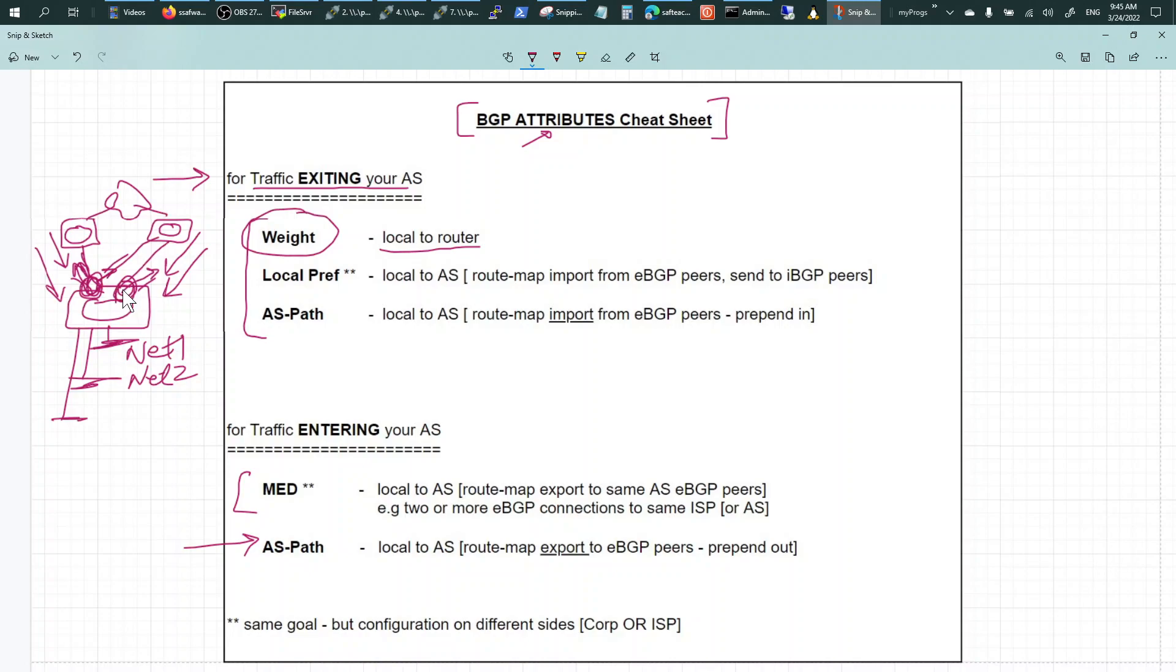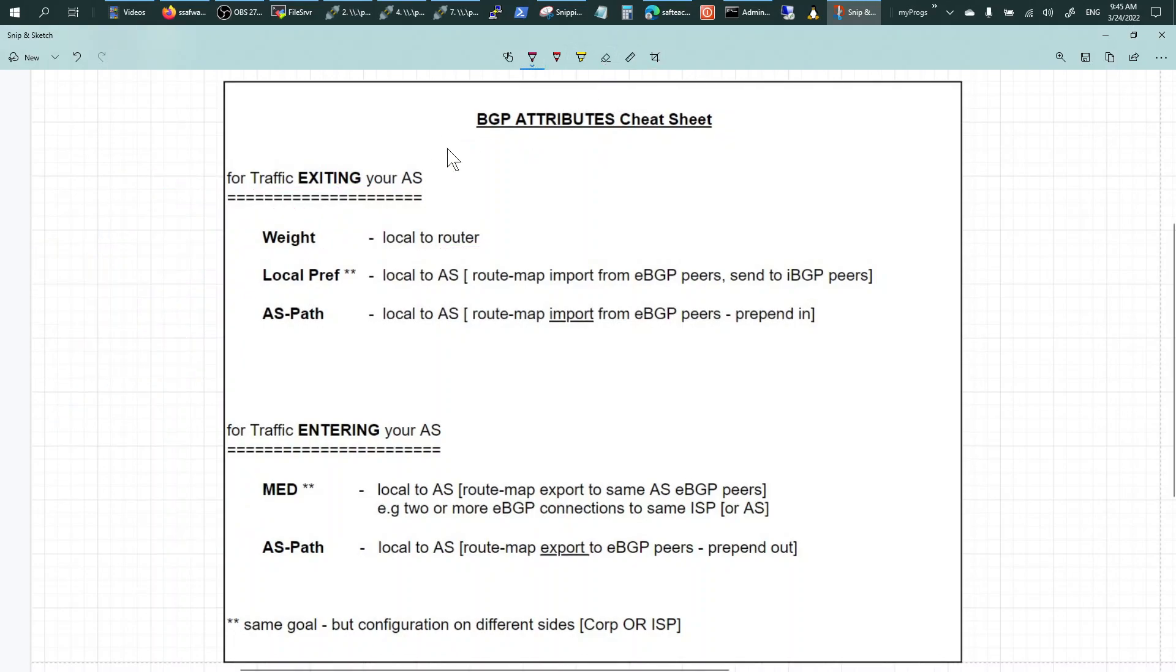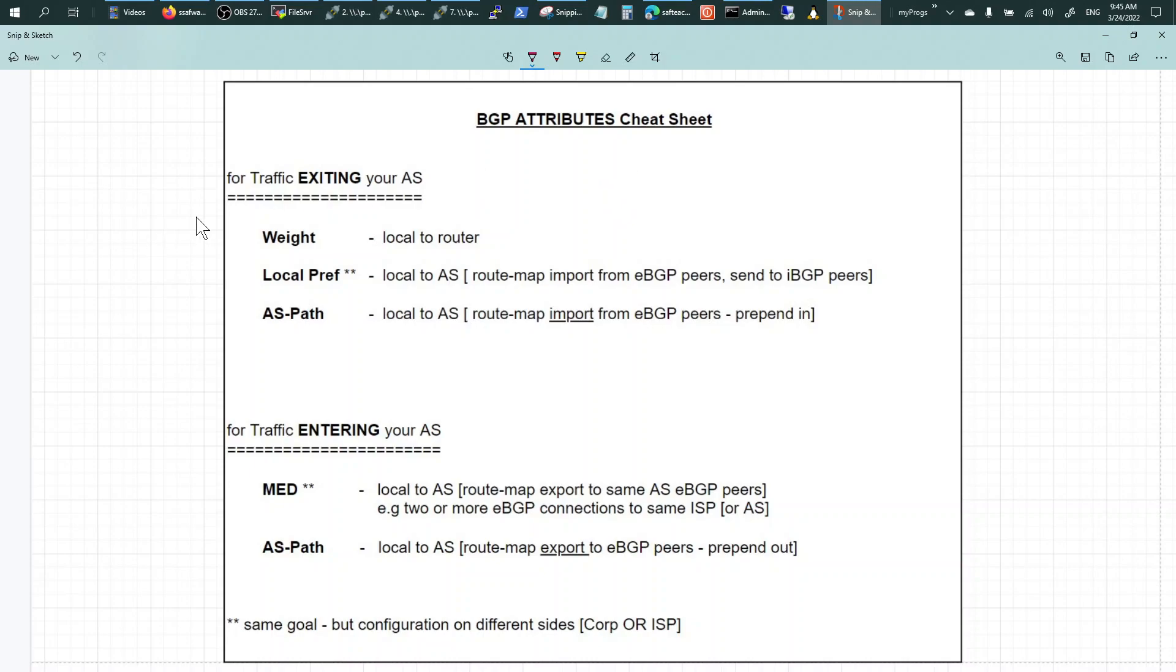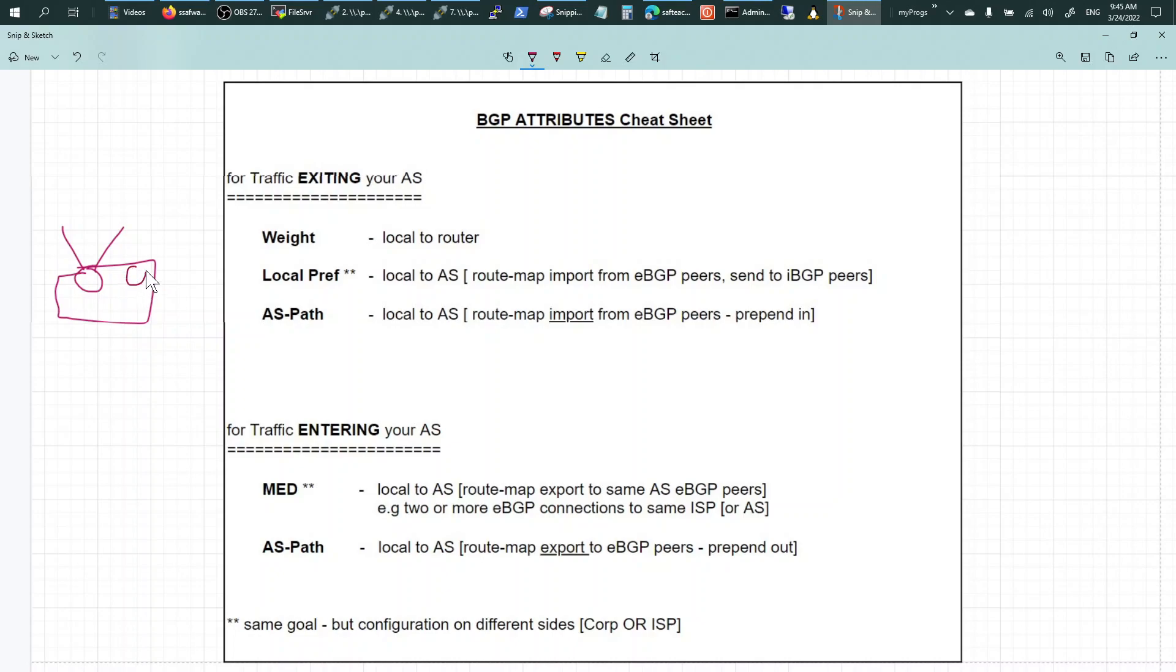It does not influence traffic coming in to this router. So let's redraw this. We have an AS and I've got a lab for each one of them, but this is just a cheat sheet, an overview. Weight would be like this - you got two links from the same router.